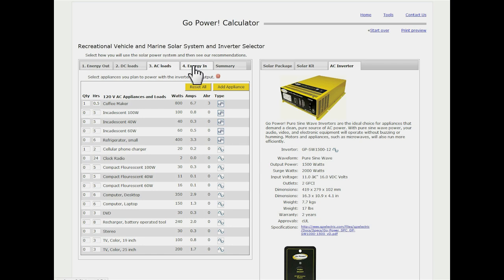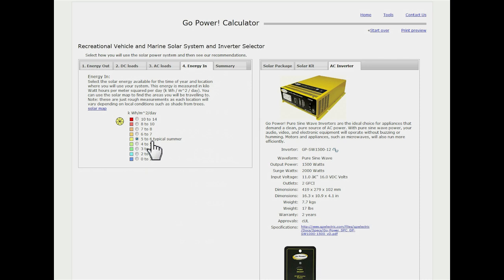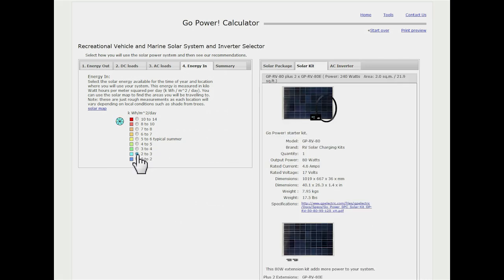Let's move on to energy in. Energy in is simply how many hours of sunlight are you getting when you're out camping. If you're typical summertime use, just leave it in the default of five to six hours of usable light. But if you're someone who's maybe camping through the winter months, you could even go as low as two to three hours of usable light per day.